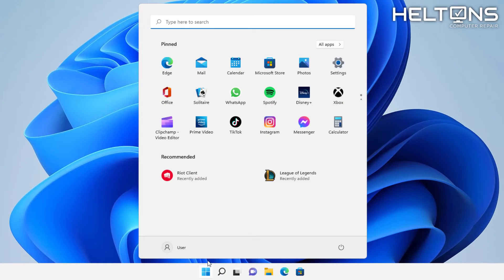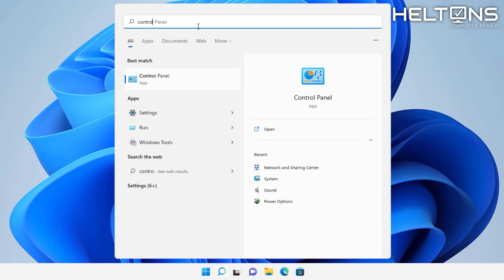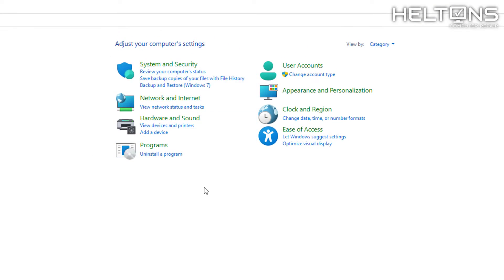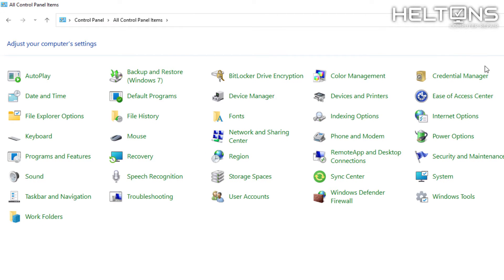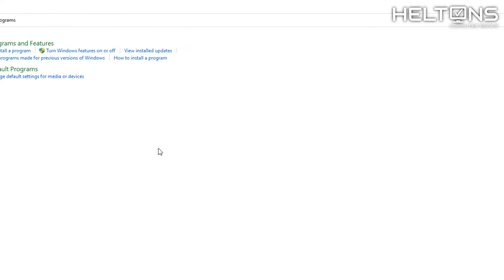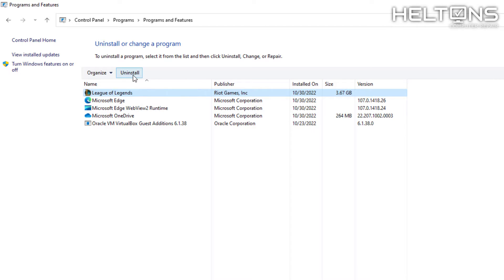Another option is you can go to the start menu or search bar and type in Control Panel. Control Panel comes up — go ahead and select it and you'll see this layout. If you don't like the new layout, you can choose the old layout. If you have the old one, you're going to choose Programs and Features. If you're using the new one, you're going to choose Programs and then Uninstall a Program. What you're looking for is League of Legends — just press Uninstall.